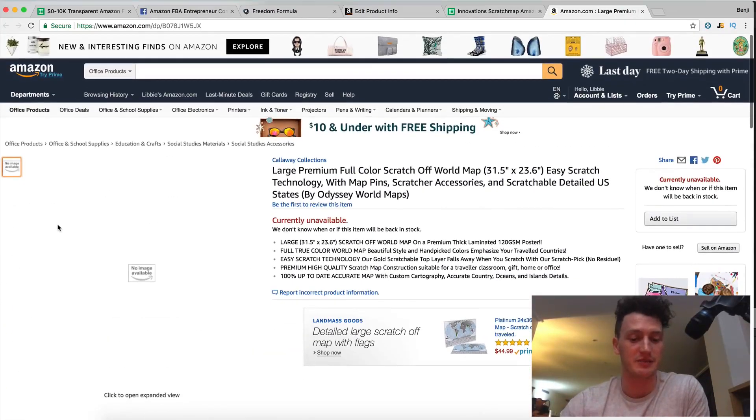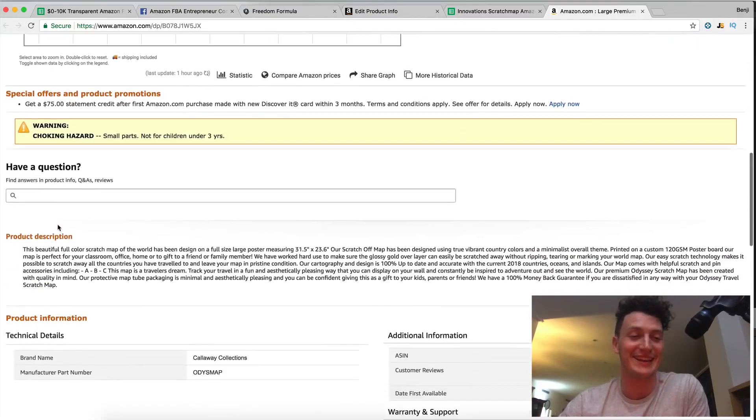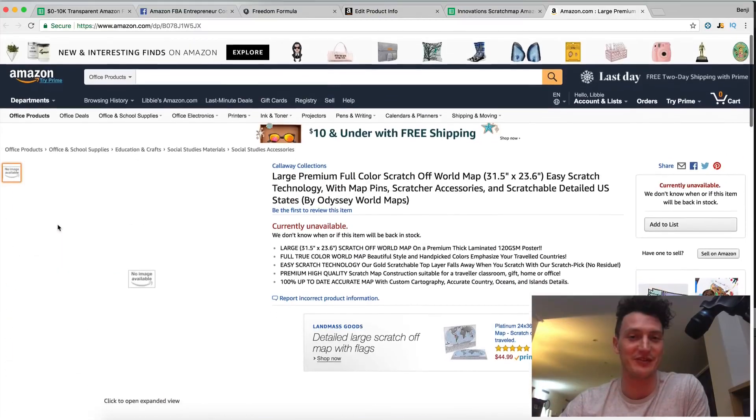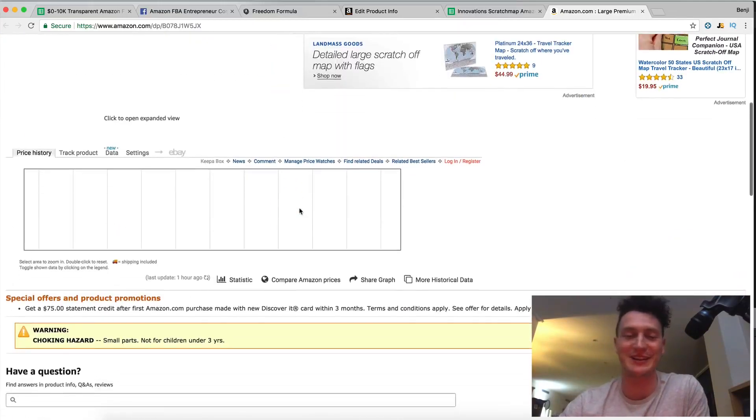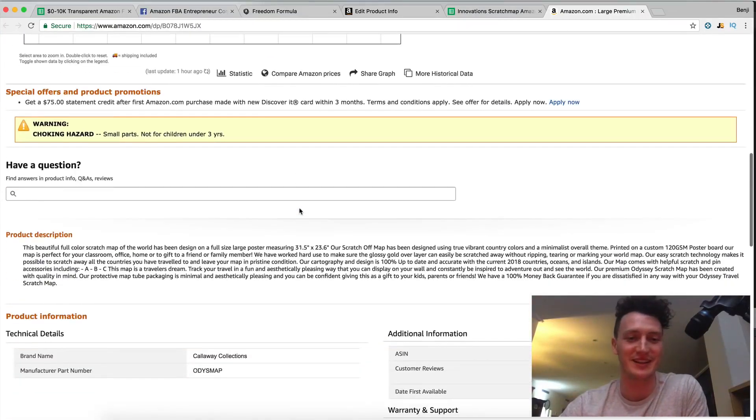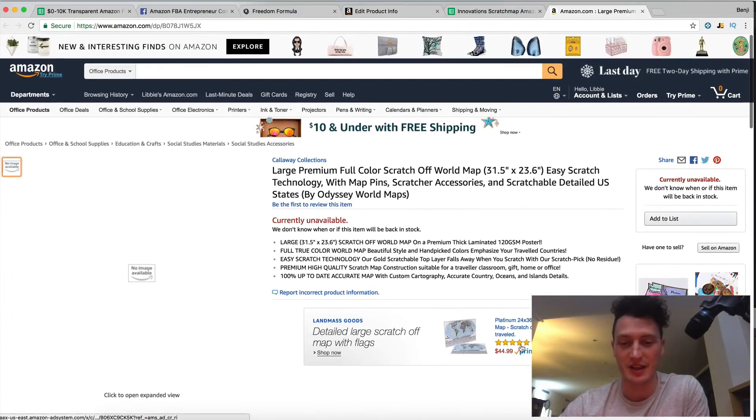Of course we don't have any photos in place yet but they will be coming very soon and that will really finish off the listing. Then all we need is reviews and we are ready to go. We're ready to compete with the competitors. We're ready to dominate the competition.